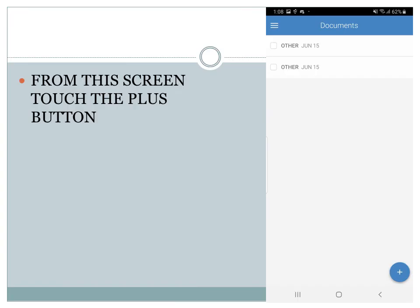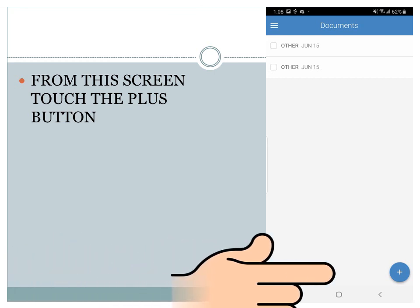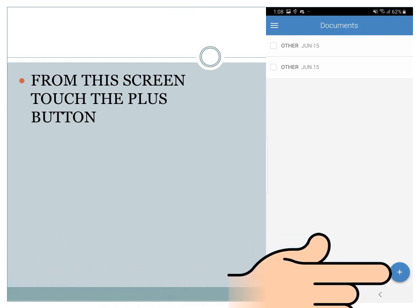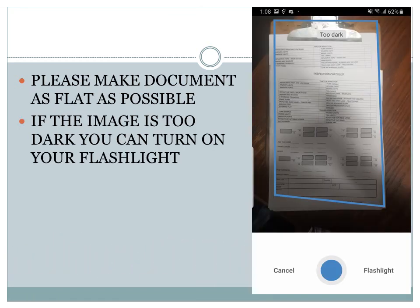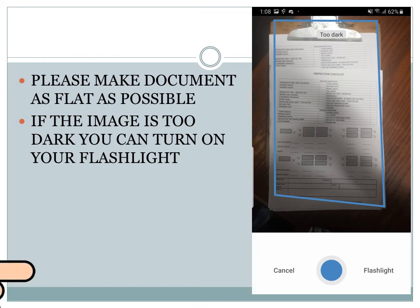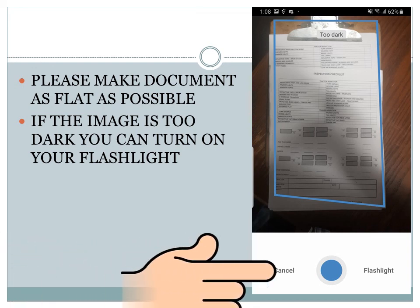From your document screen, you are going to touch the plus button on the right lower hand side. Please make the document as flat as possible. If the image is too dark, you can turn on your flashlight.